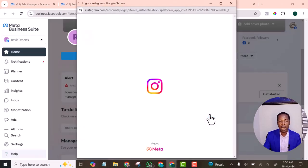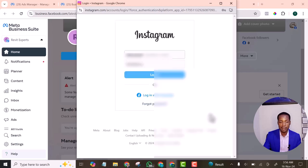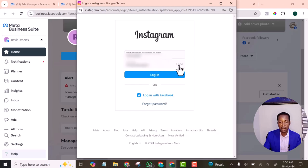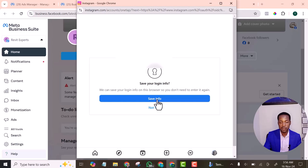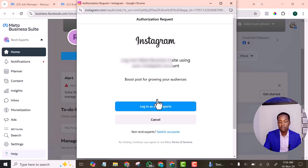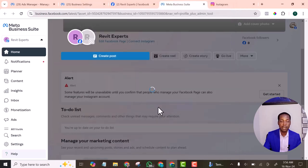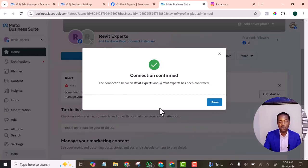I made sure to turn on 'Allow access to direct messages inbox' and clicked Continue. It took me to where I could log into my Instagram account again. I logged in, saved my info, and it asked me to log into that particular Instagram account.